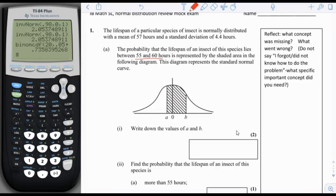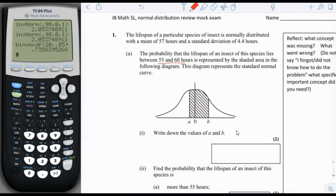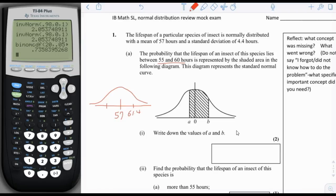Normally, the way you would draw this for an x distribution — a regular normal distribution — is you'd put 57 as the mean in the middle. The standard deviation is 4.4, so here you would have 57 plus 4.4, which is 61.4. And here you would have 57 minus 4.4, which is 52.6. Then they say we're looking at the probability that the lifespan is between 55 and 60, so that would be from 55 to 60.